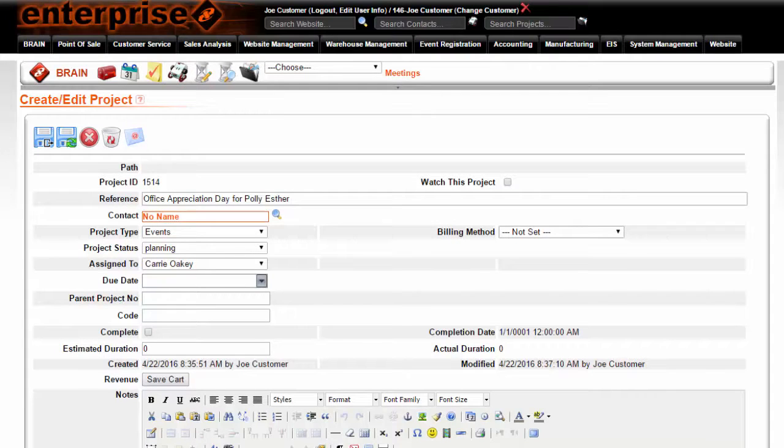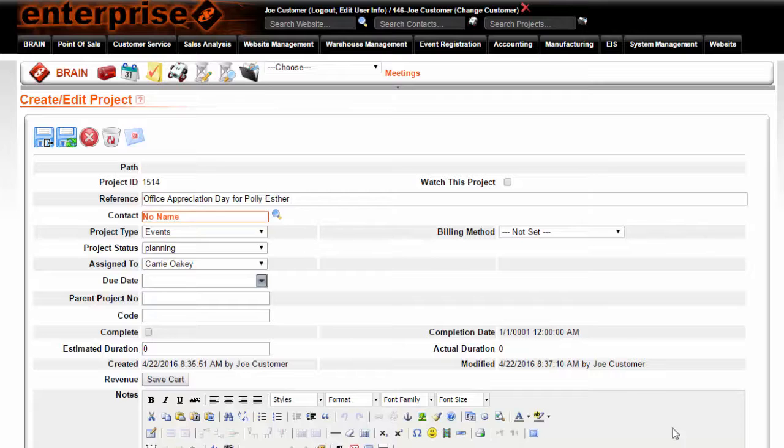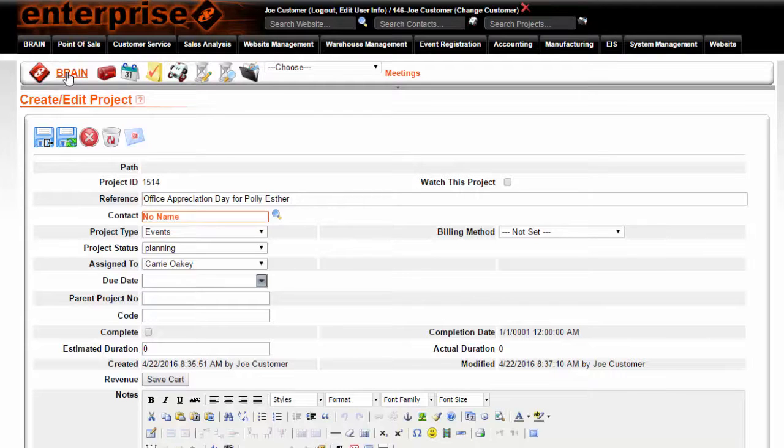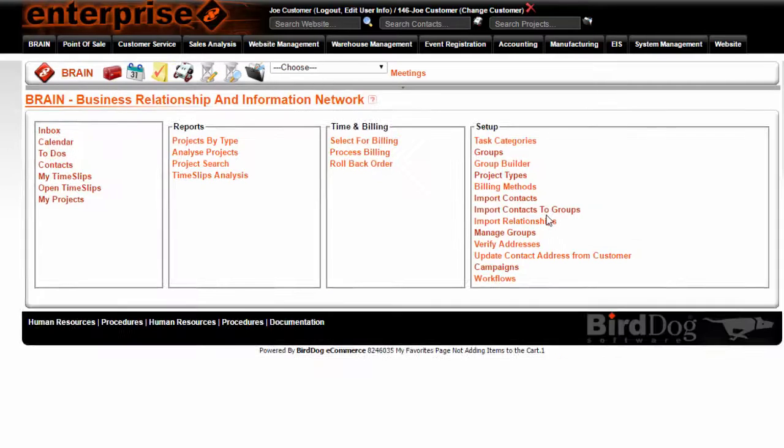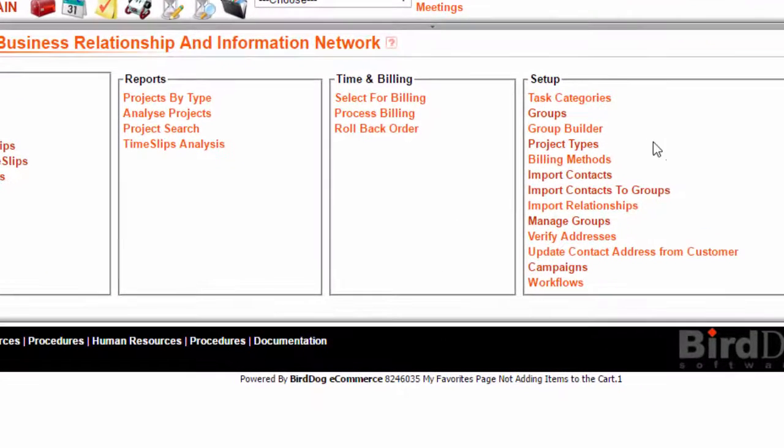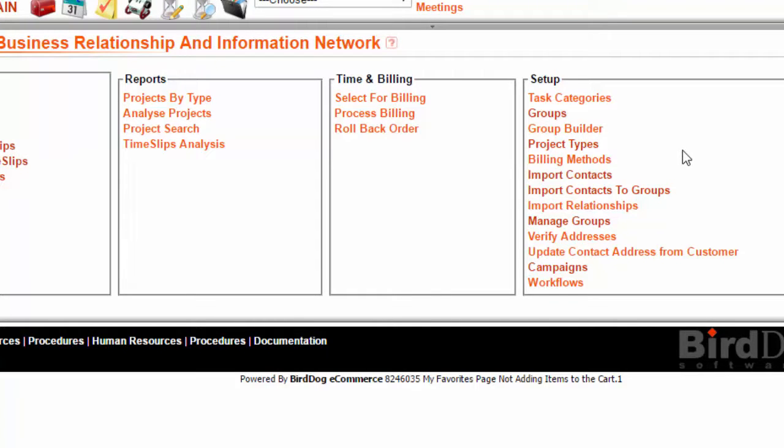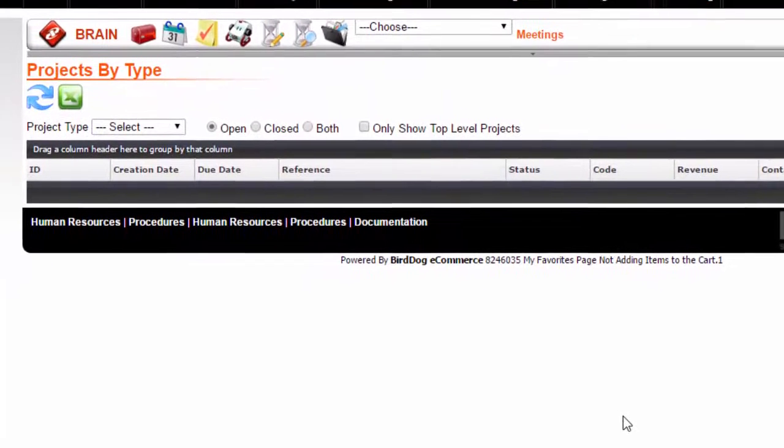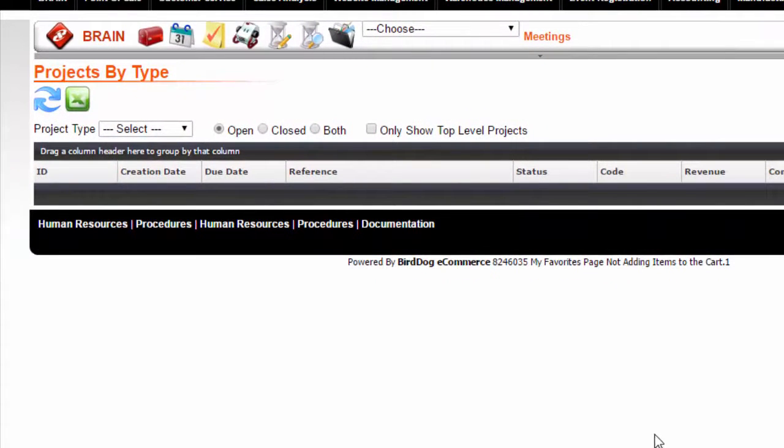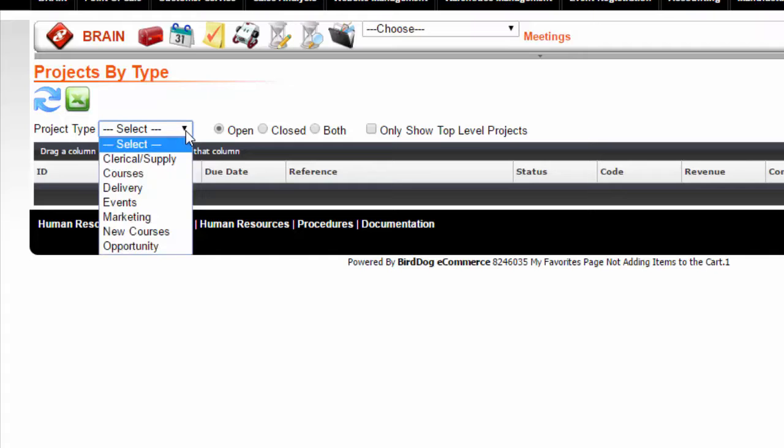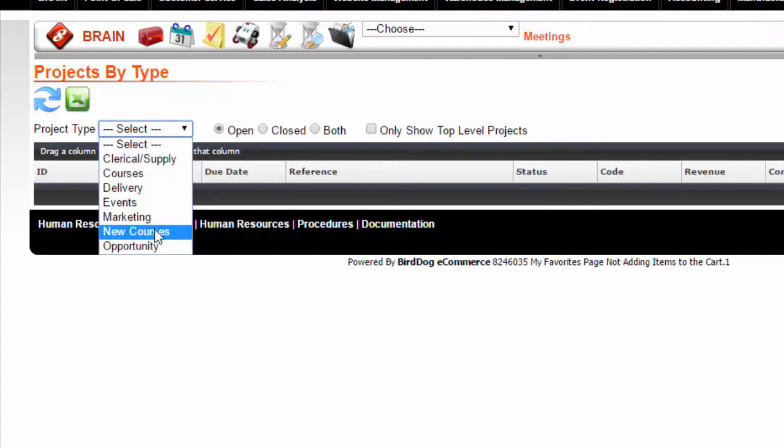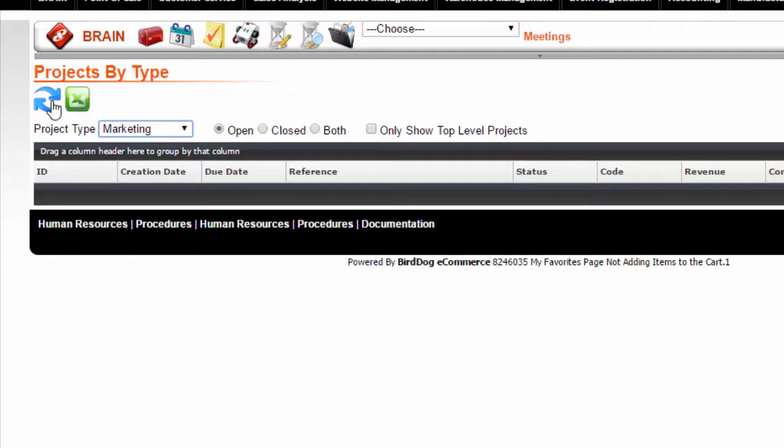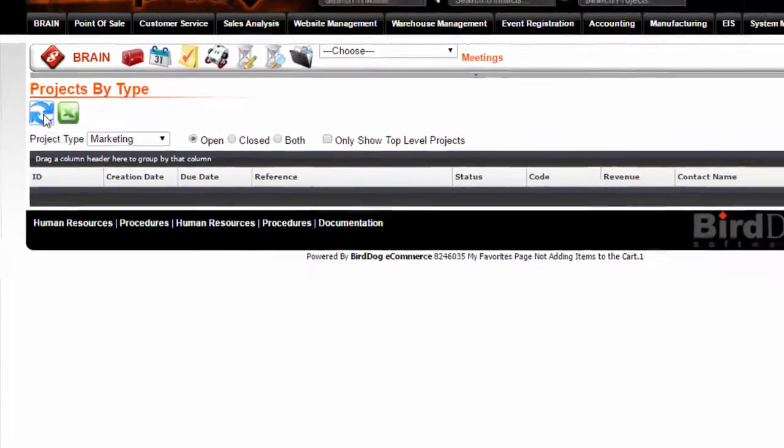Go to the Brain console by clicking on the word Brain on the toolbar. Choose Projects by Type. Choose from the drop-down menu next to Project Type. Click the Refresh icon.